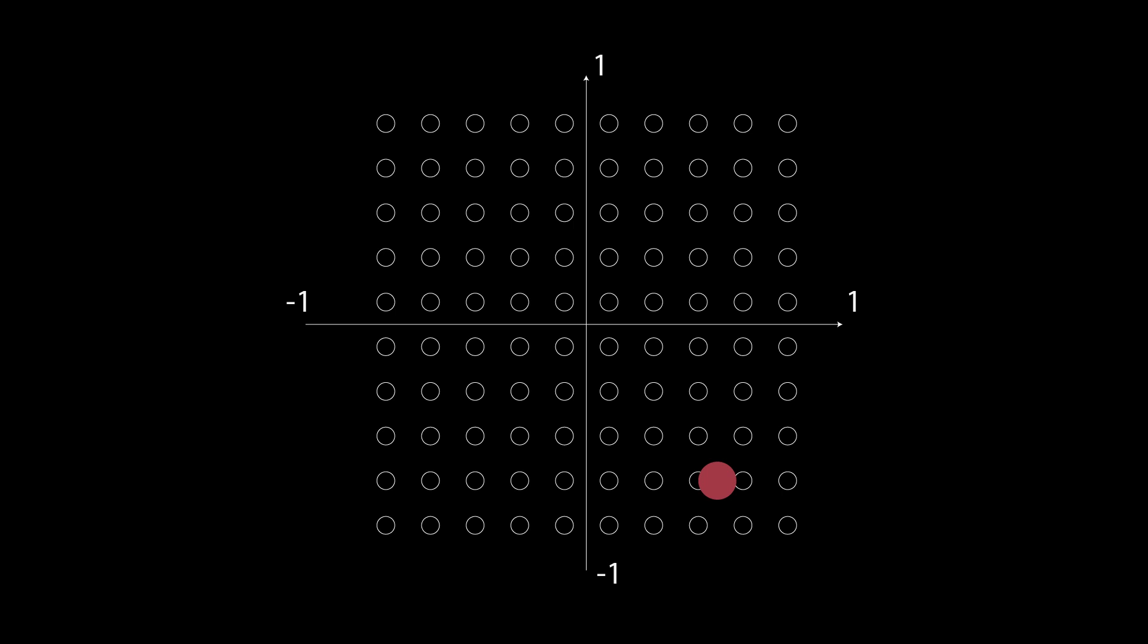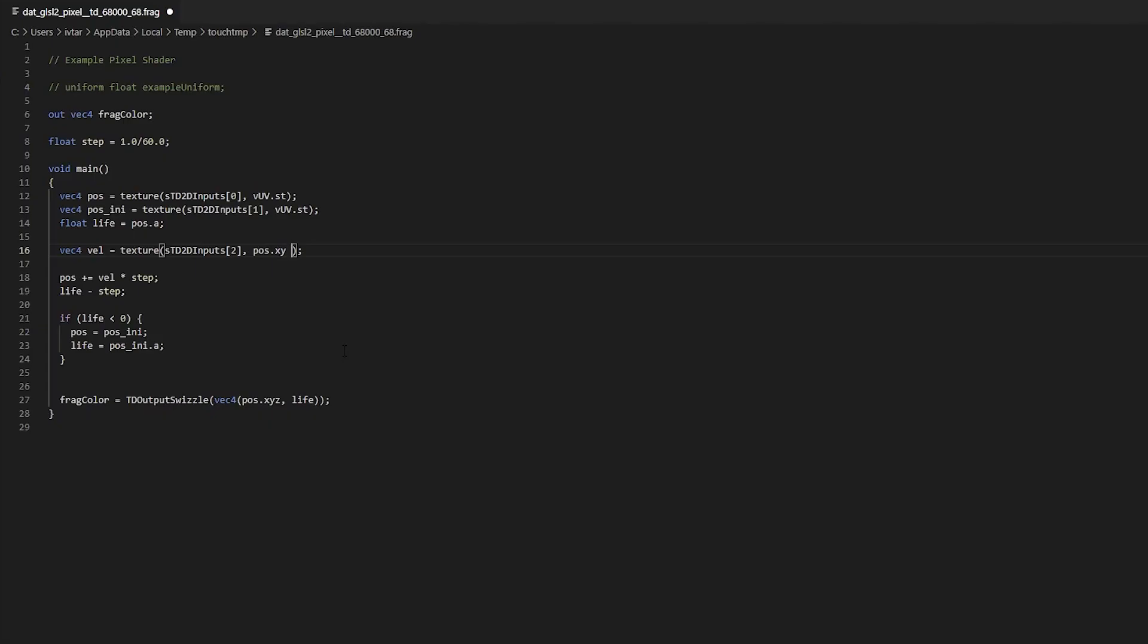You can quickly remap those values to that range, just divide them by 2 and add a 0.5.